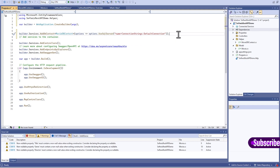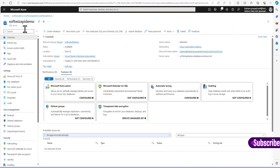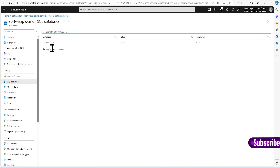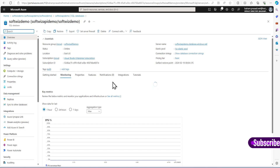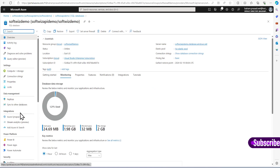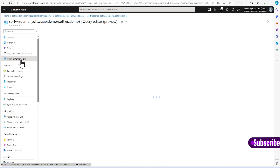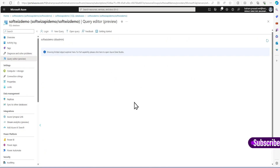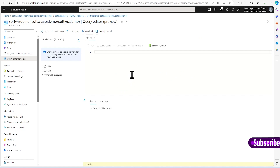Once we are done with setting the context, before creating the controller I will go to the Azure portal where I already have a SQL Server and SQL database. Let's go to SQL Databases. Right now if you see there is a Person table, but I am going to create a Movie table.